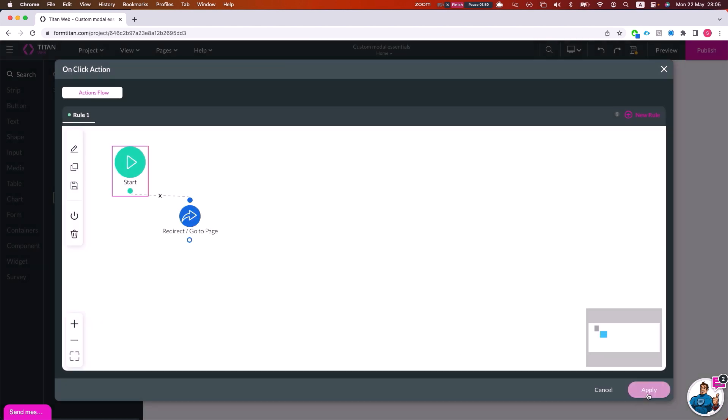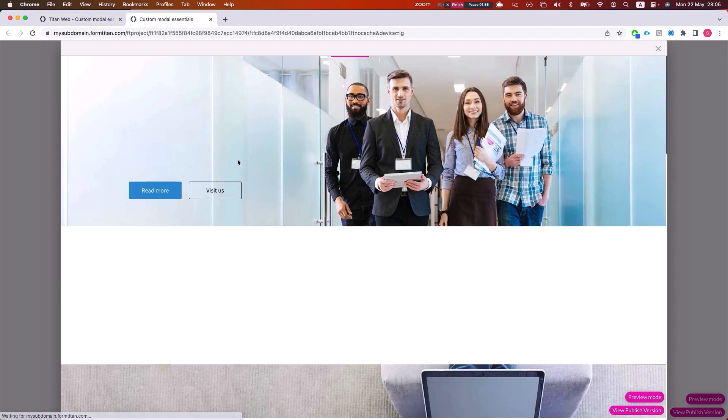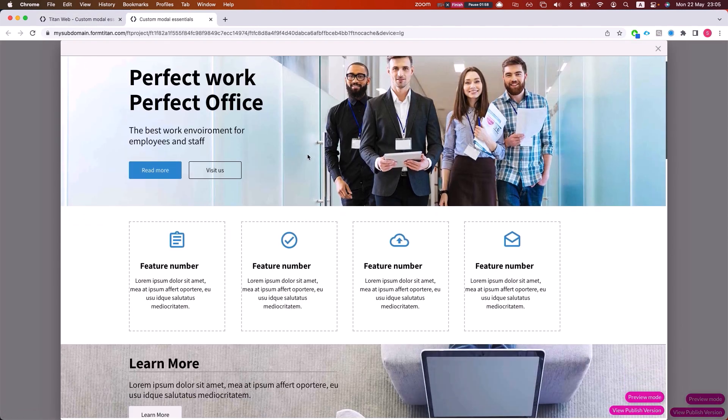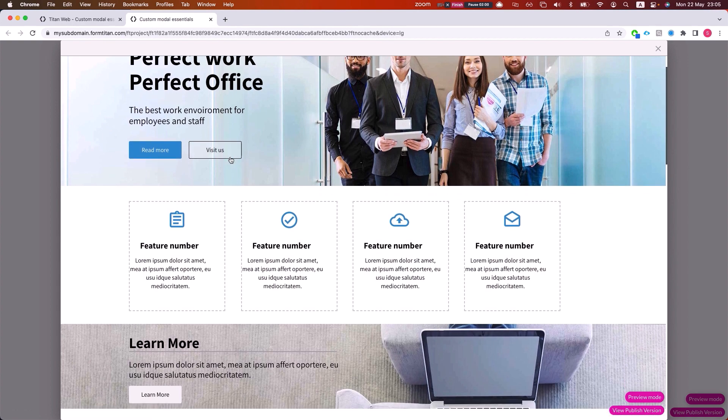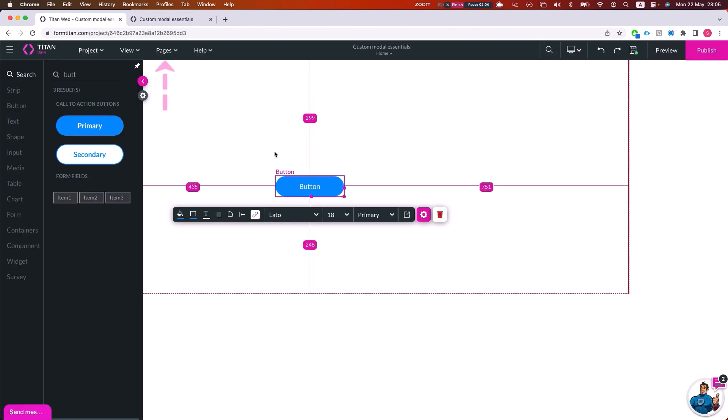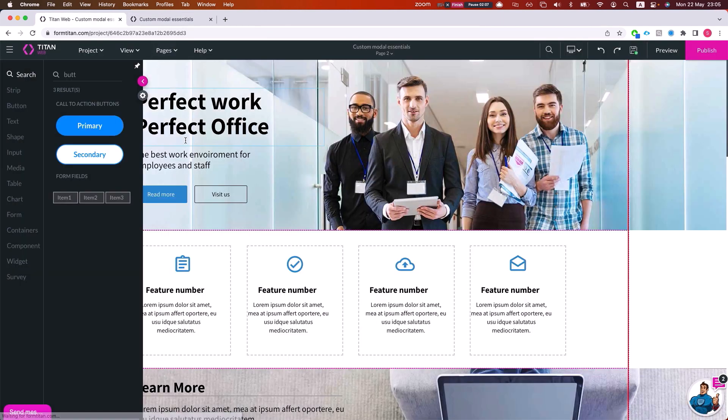Okay, so we have the button. Let's preview this real quick. And here is our model. Now let's say we want to close the model when something happens on this page. This can be done very simply if we navigate to page two.